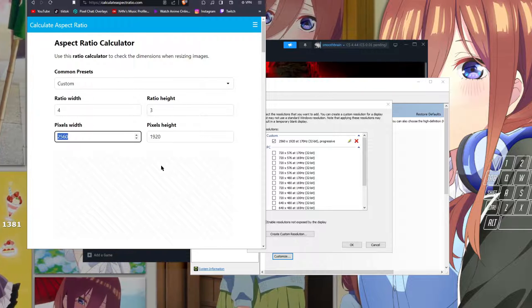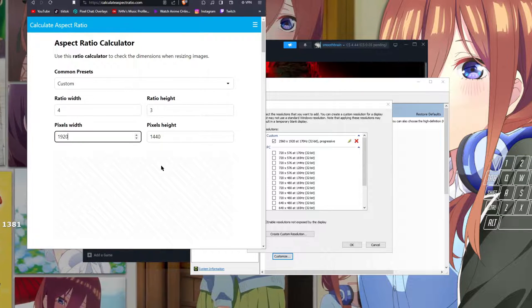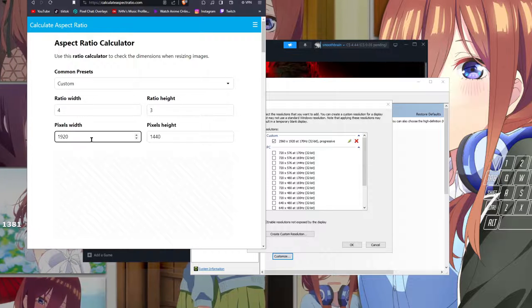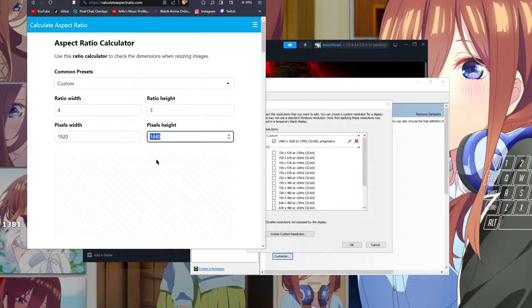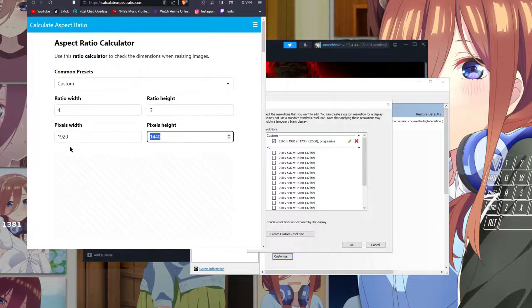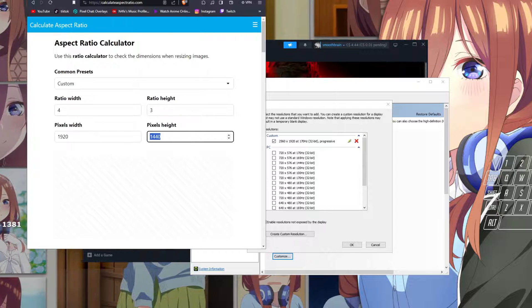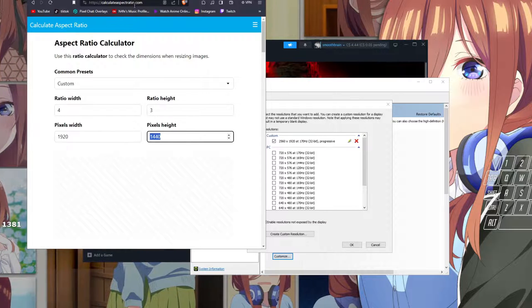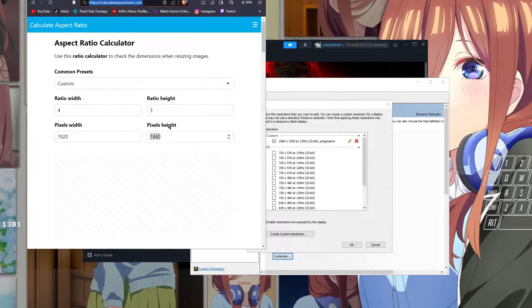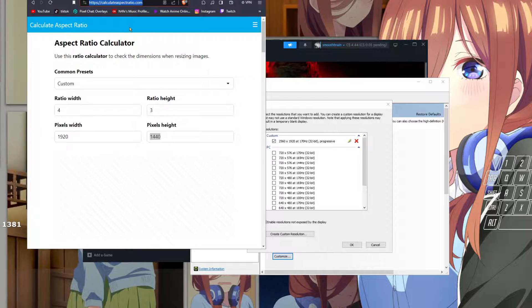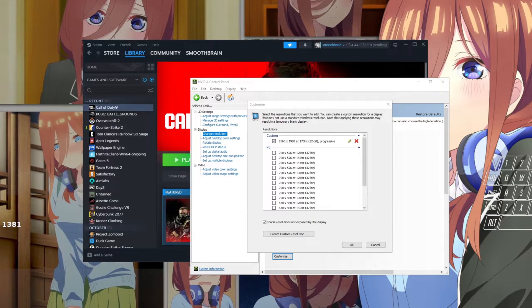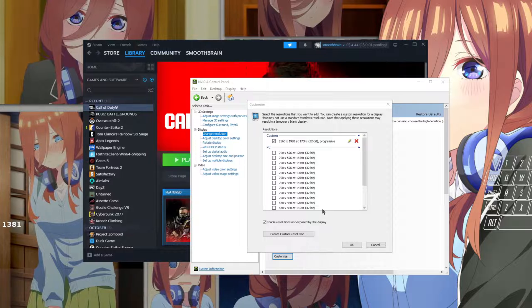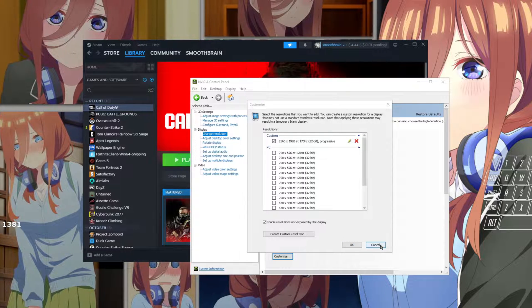And then for 1920 people or 1080p people, you're going to want to do 1920 by 1440. So if you're on 4K, feel free to use this, I'll put this down in the description. You can go ahead and find weird resolutions on here.